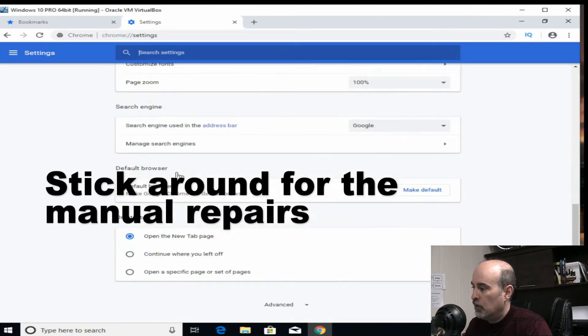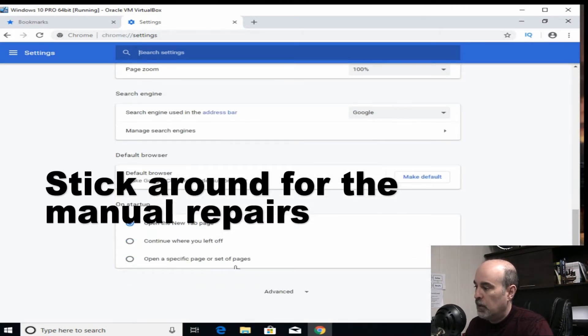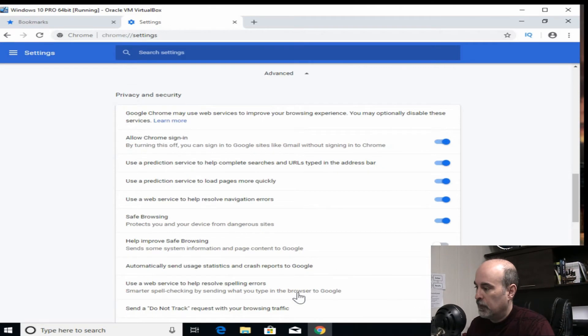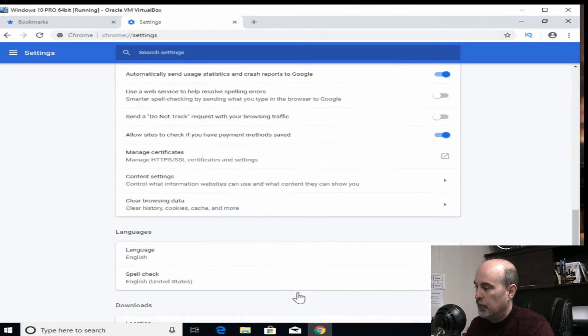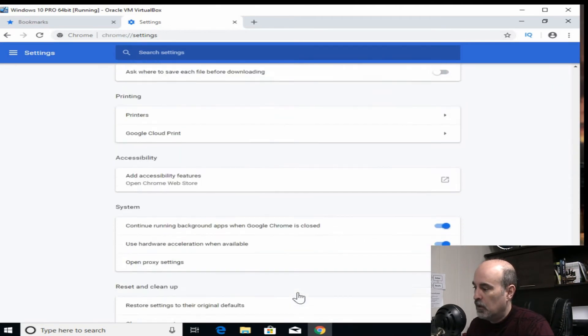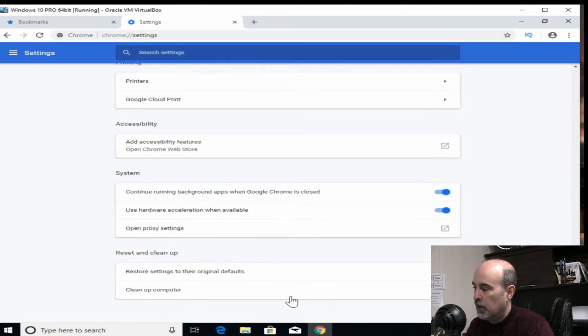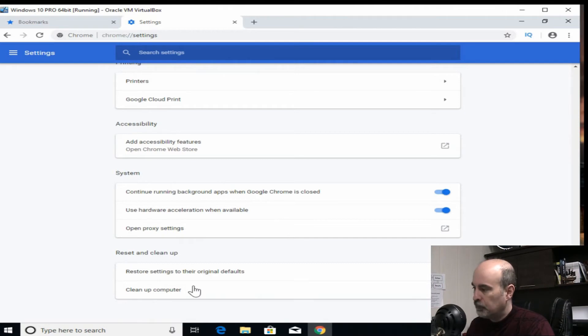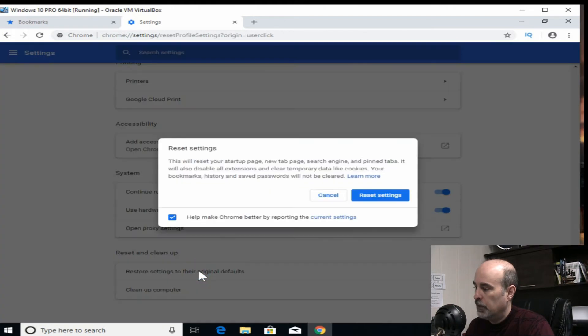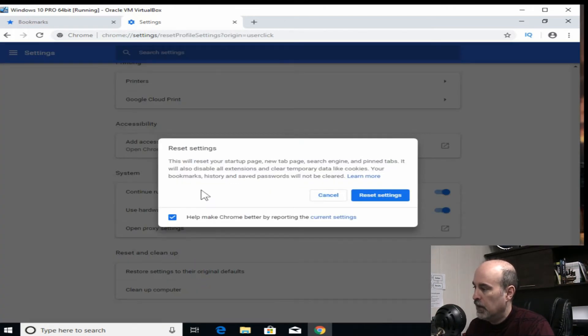And if we scroll all the way down to the bottom, there's advanced. And then from here scroll all the way down to the bottom. And there's two options here. And you might want to try both and see how it works. The first one here is restoring the settings to their defaults.